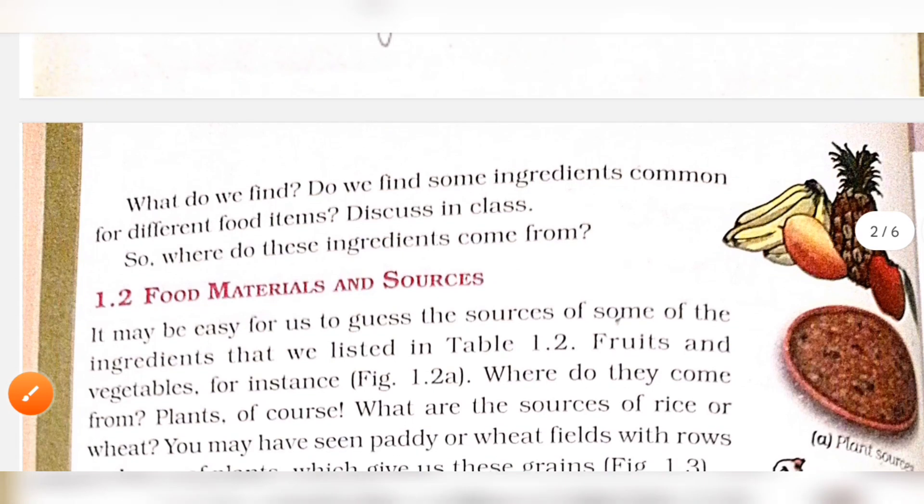Next page: do we find some ingredients common for different food items? If there are different ingredients for different food items, we should identify them.